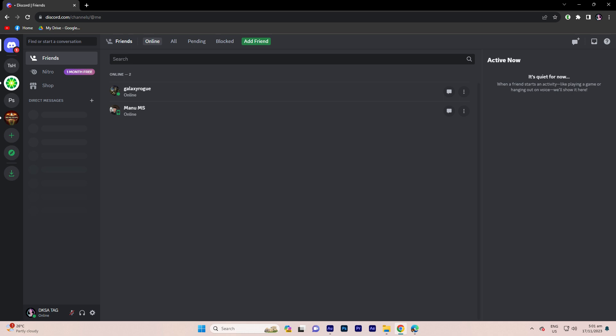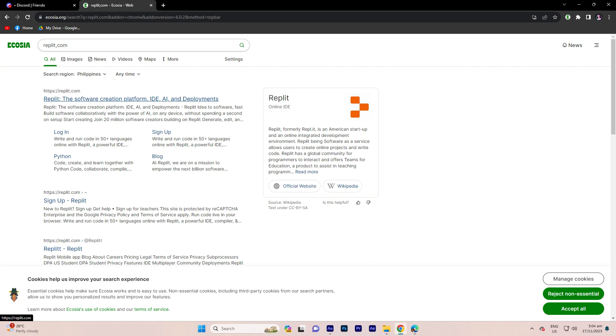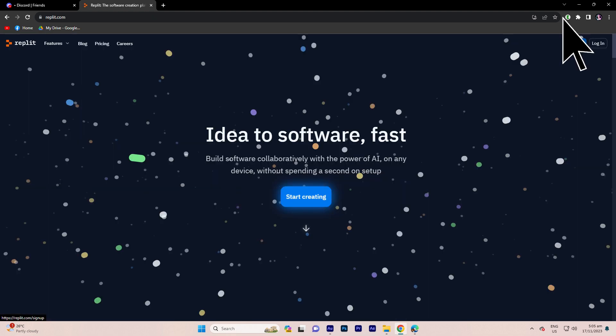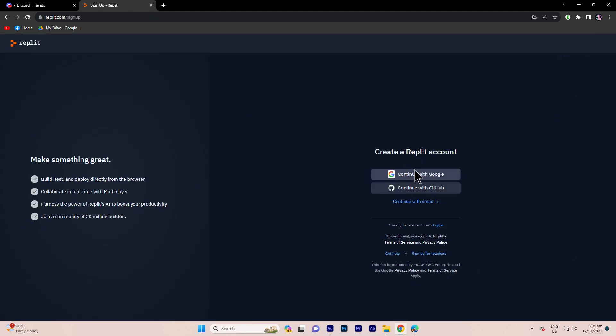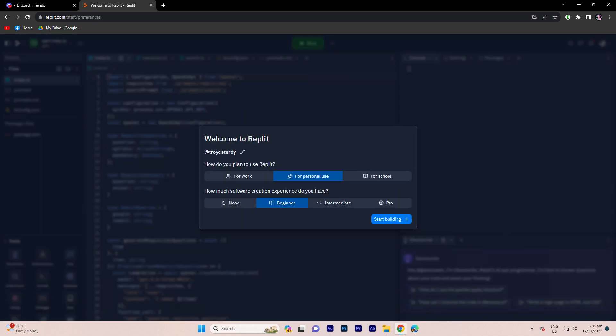So first thing we need to do is ensure you're logged into your Discord account. Once logged in, open a new tab and navigate to replit.com. Click on the relevant result in a search and sign up using your email account. After setting up your account, click on start building.